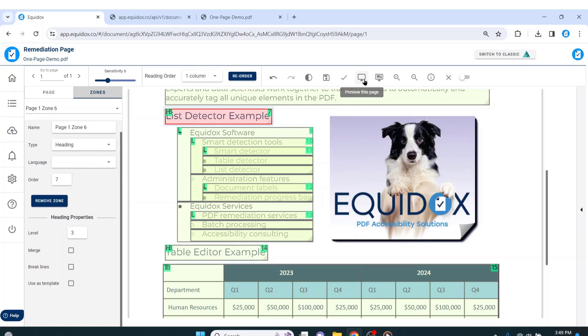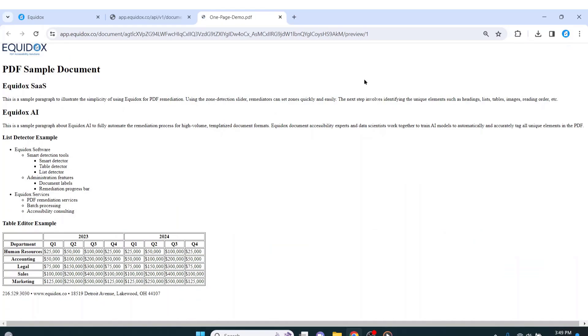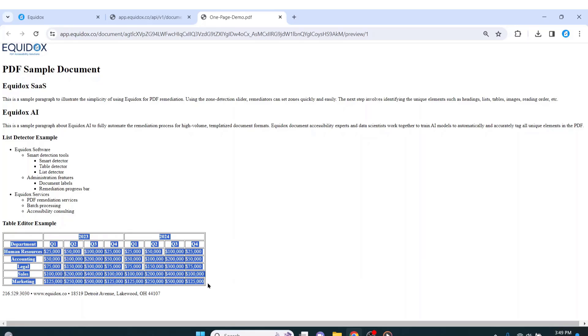One final look at the HTML preview will show that the reading order is correct, and I can save my work and close out of the document.